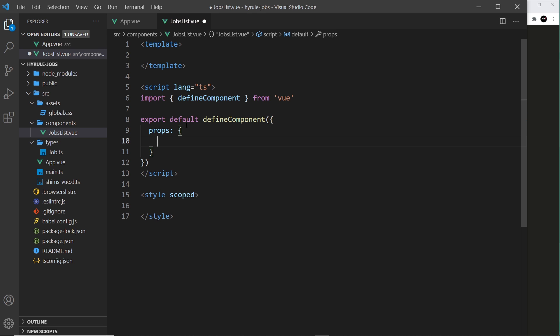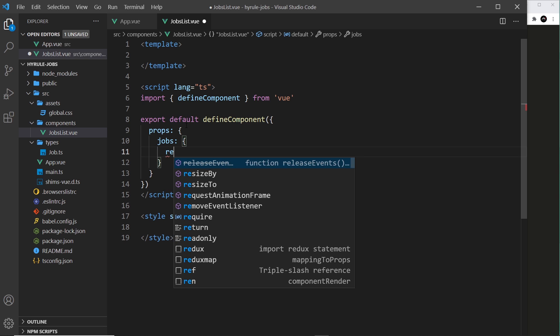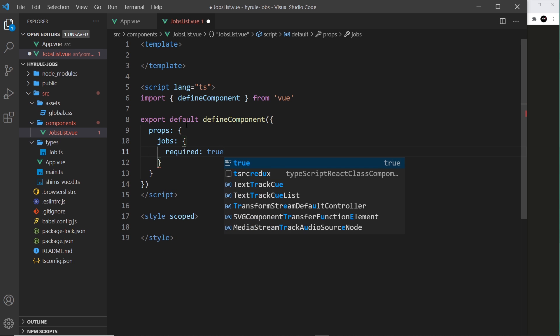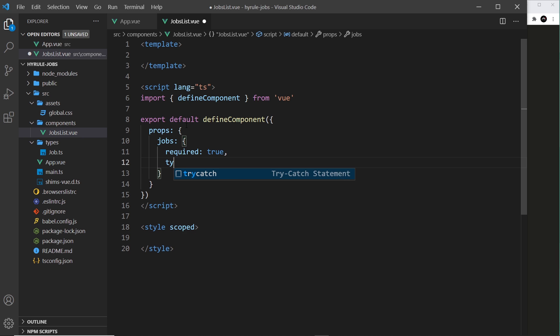So instead of a simple array like this, we make an object, and inside the object each property will be a prop that we accept. So we accept the jobs and this in itself would be an object. Now this object is going to have two things: it's going to have a required property and we're going to say true, this prop is required for this component since it is a job list, and secondly the type.